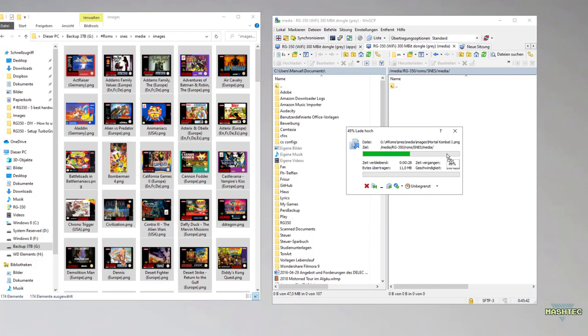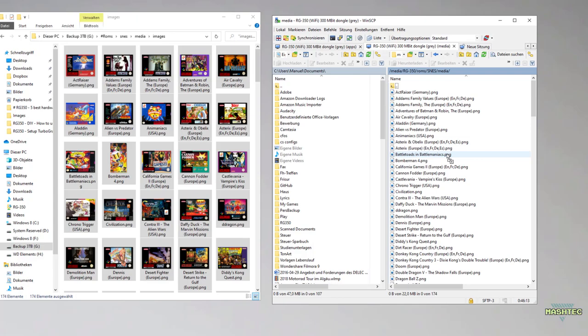And done. Now let's finally take a look at the result and switch over to our RG350.